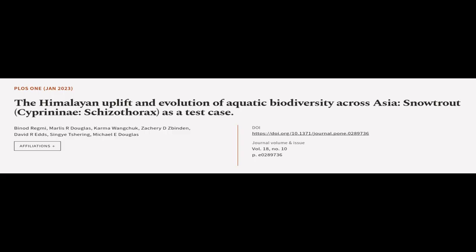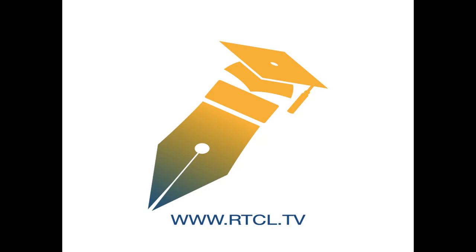This article was authored by Binod Regmi, Malisa Douglas, Karma Wangchuk and others. We are article.tv. Links in the description below.